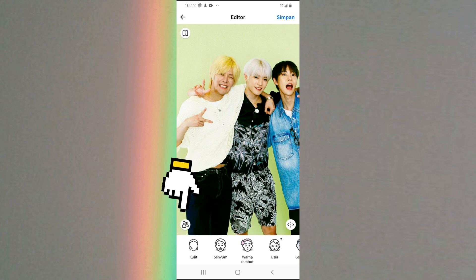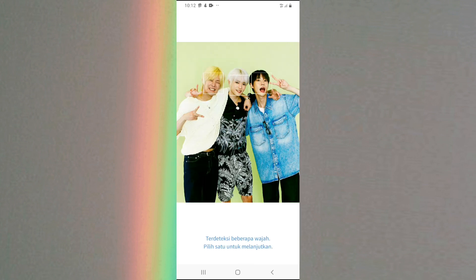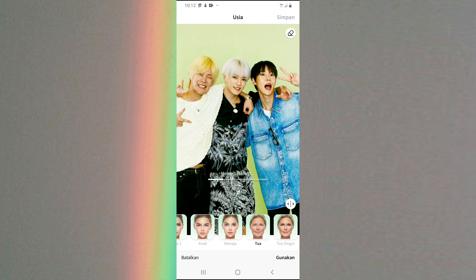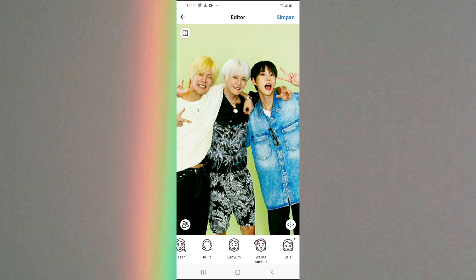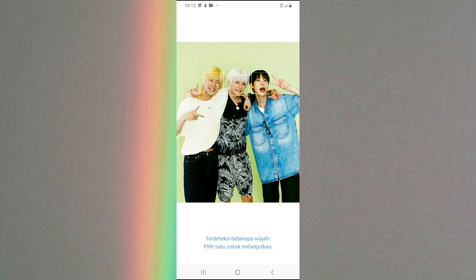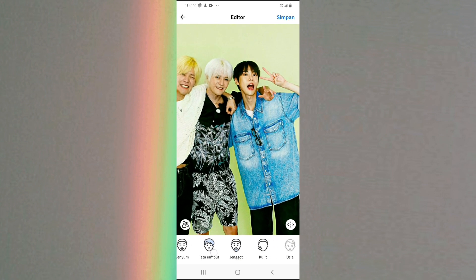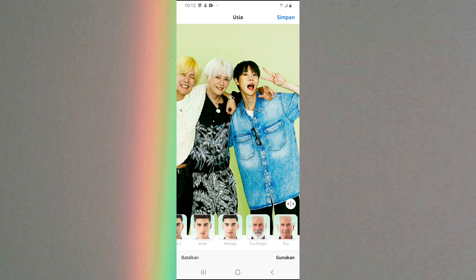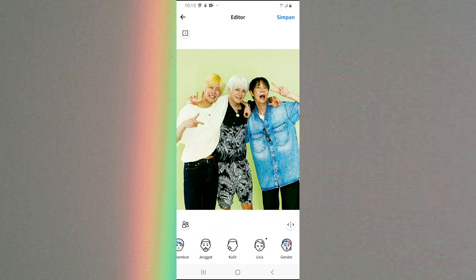Kalau misalkan kalian mau tambahin efek di muka yang lainnya, kalian bisa klik yang ini. Terus kalian klik muka yang mau kalian edit. Disini kalian geser lagi, klik usia, dan disini geser lagi, klik tua lagi. Kalau udah kalian klik gunakan. Untuk foto selanjutnya, kalian bisa klik ini lagi, klik di wajahnya, kalian geser, kemudian klik usia dan pilih tua juga.